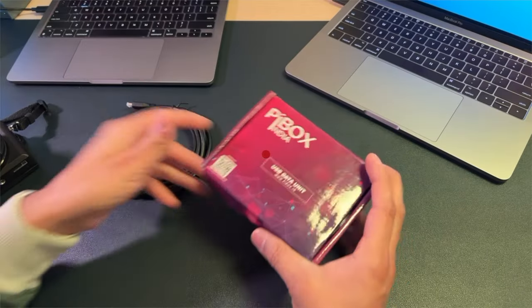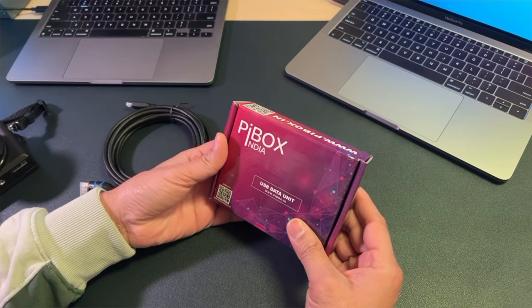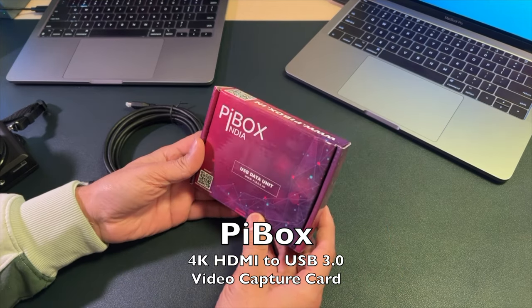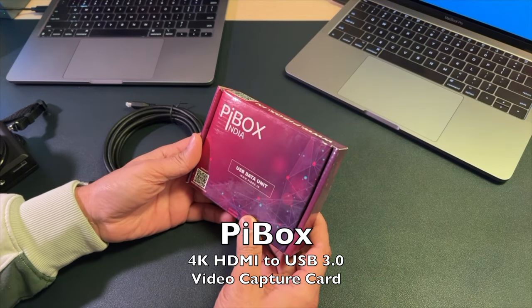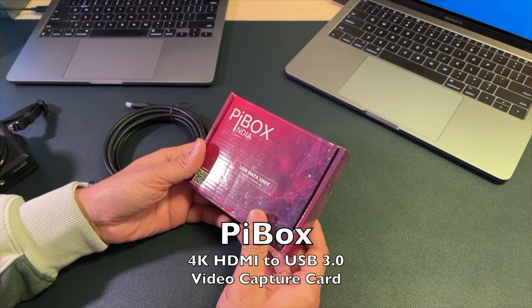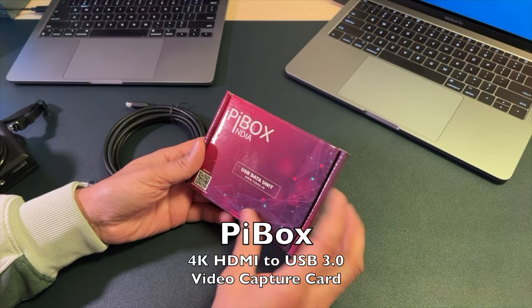Let's find out how it's going to work for us. I'm going to go ahead and unbox this device. This device is Pi Box India, so let's unbox this device without wasting any time.